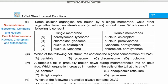Question 2: Some cellular organelles are bound by a single membrane while other organelles have two membranes around them. Which one of the following is correct? Remember: ribosomes, centrioles, and nucleolus are non-membranous — they have no membrane. Nucleus, chloroplast, and mitochondria are the three organelles that are double membrane-bound. All other organelles are single membrane-bound. Peroxisomes and lysosomes are single membrane-bound, while nucleus and chloroplast are double membrane-bound. So our right option is A.